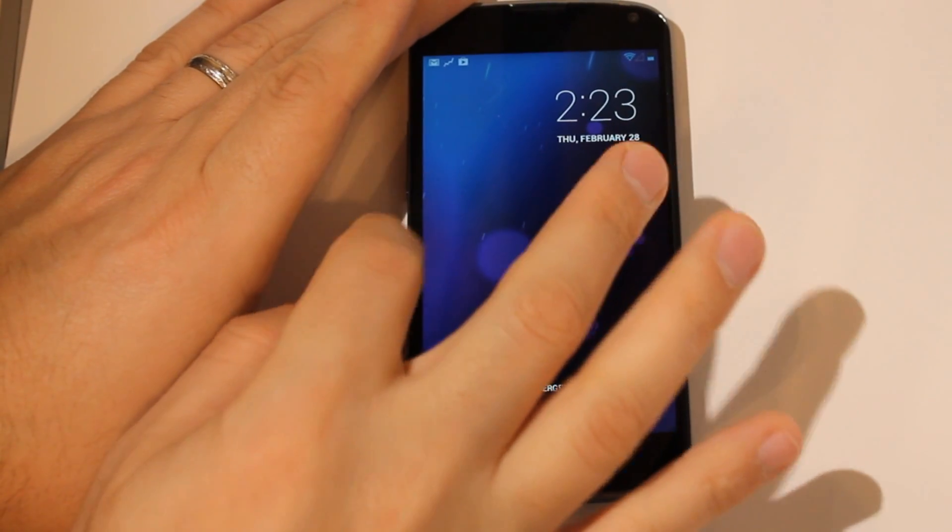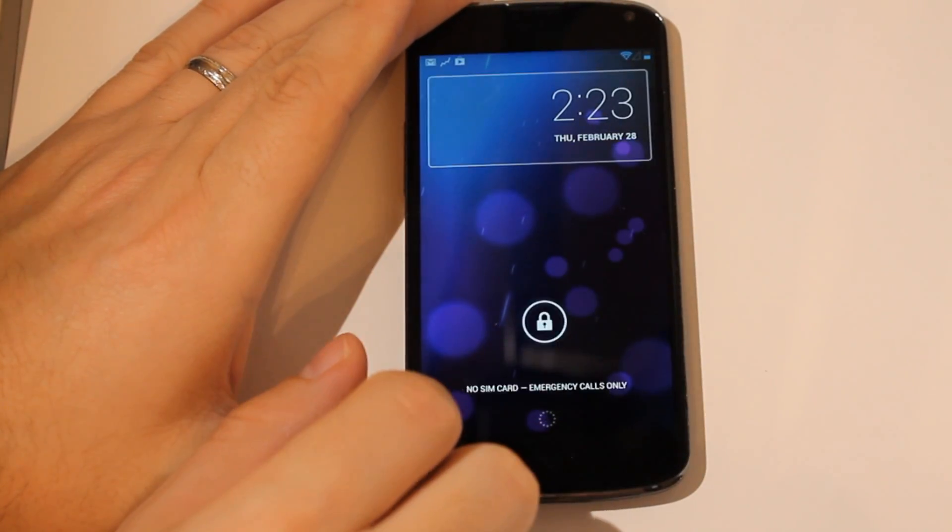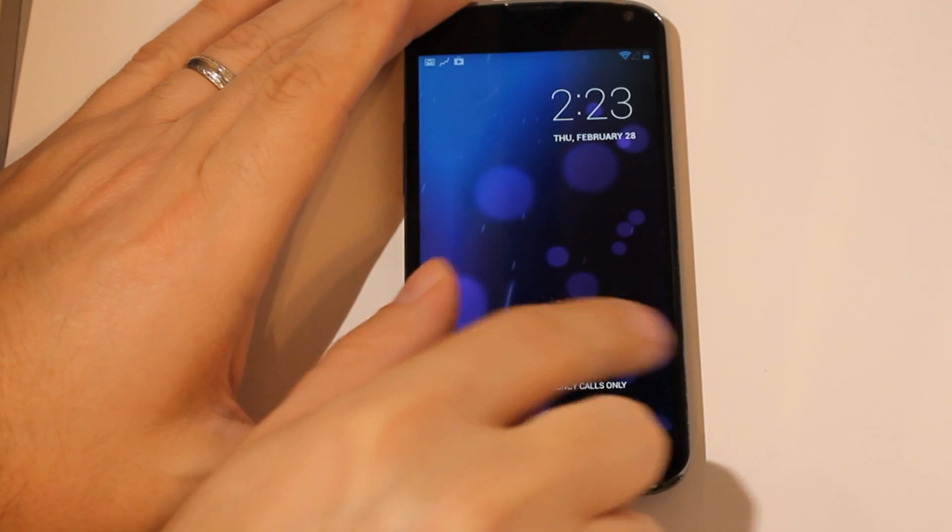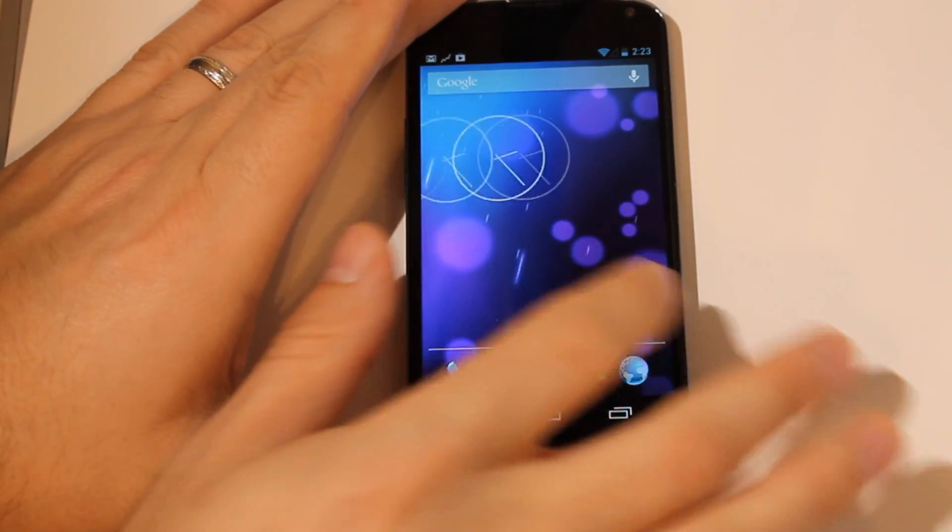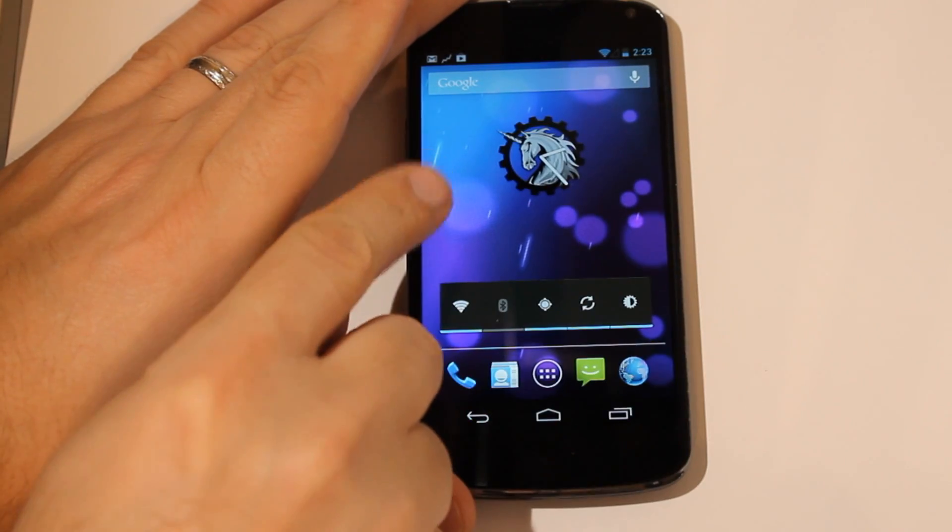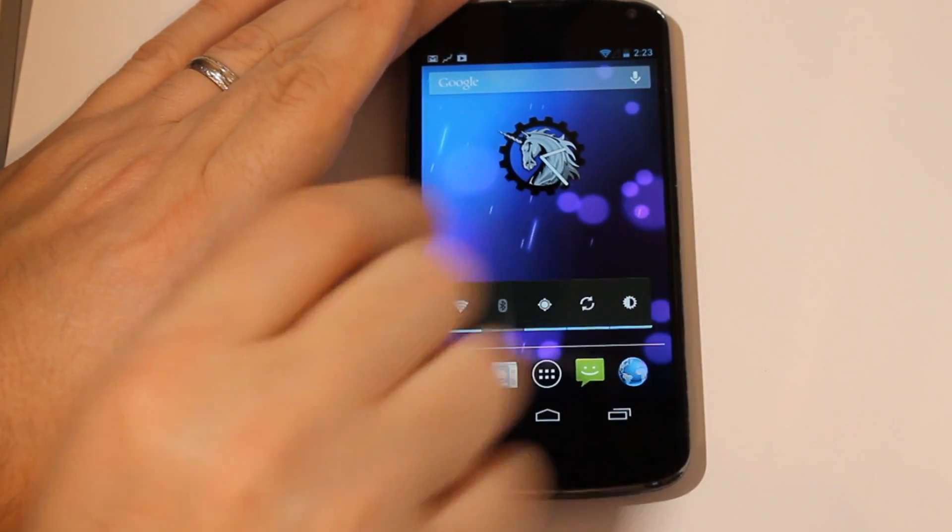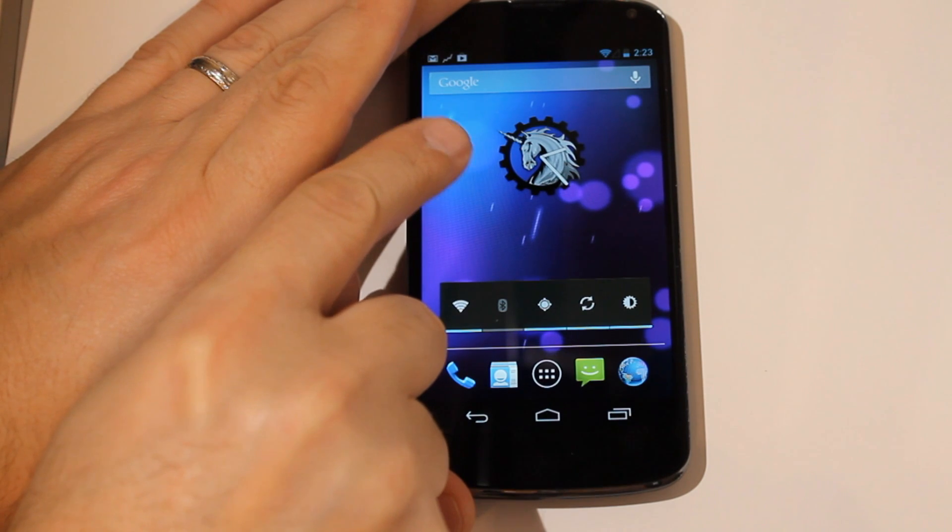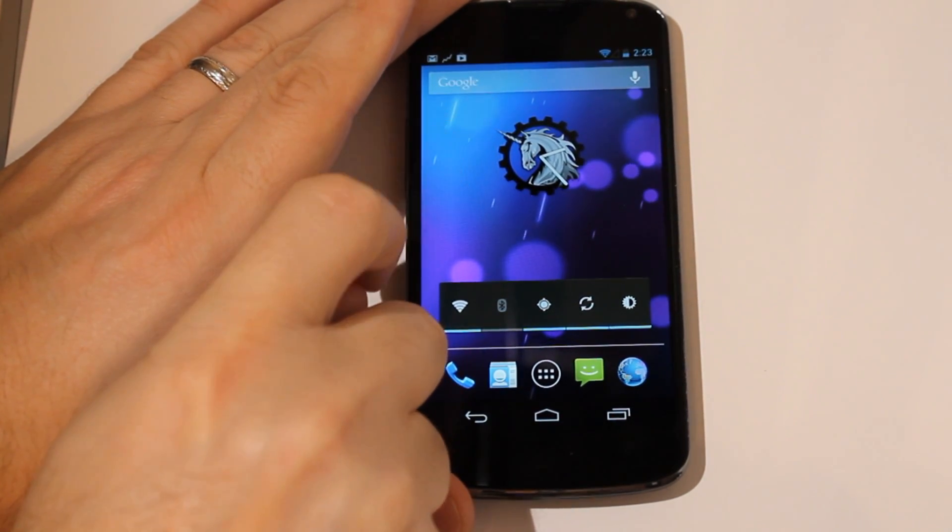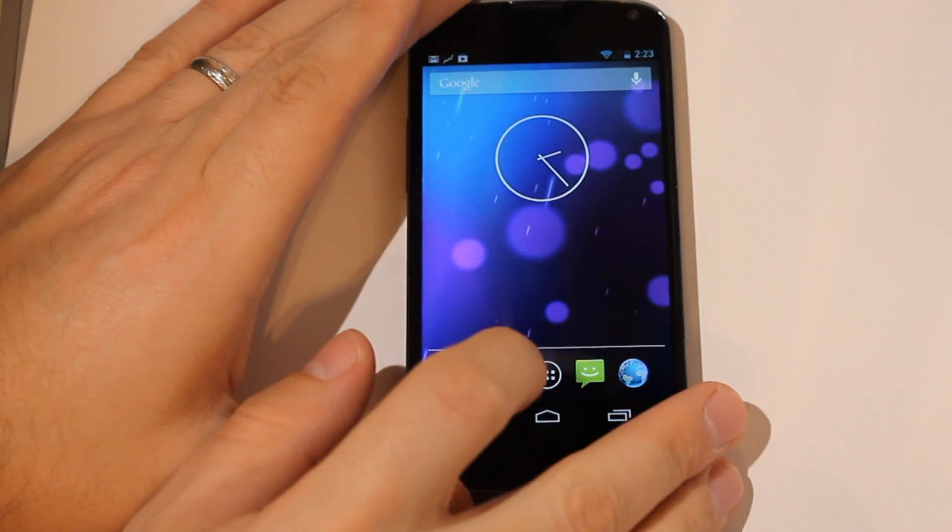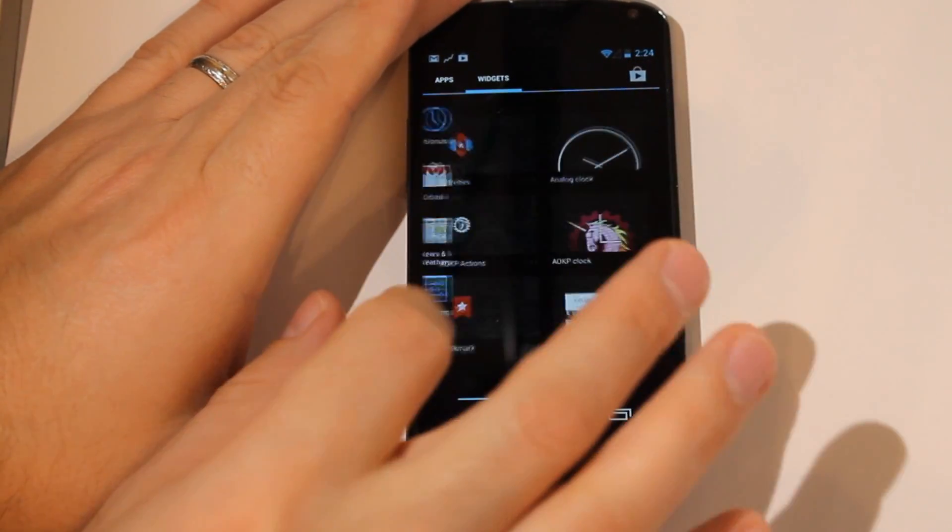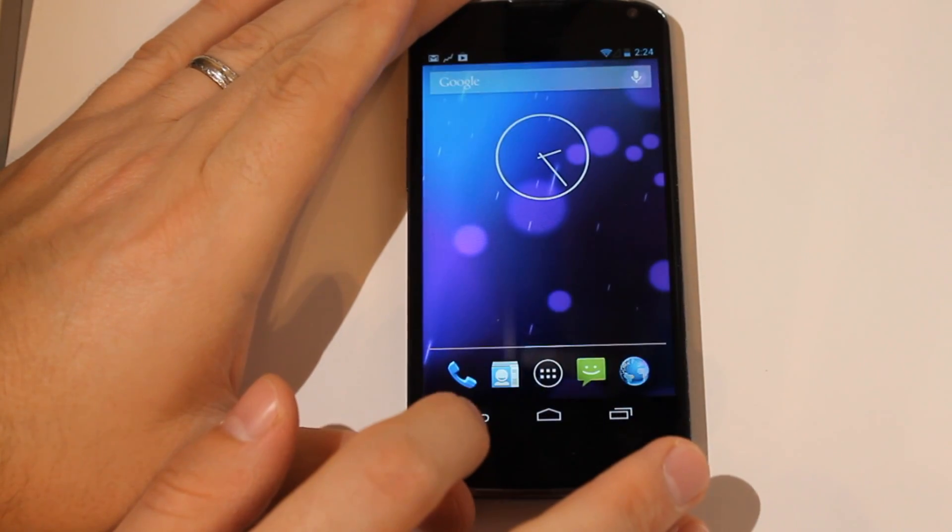So we have 4.2.2, we have our widgets on the lock screen as usual. I added the AOKP clock there because it's kind of cool. Looking at it, they should make the unicorn horn the hour hand. I think that'd be pretty cool. But anyway, so this is AOKP. If you're familiar with that, you're going to recognize everything.